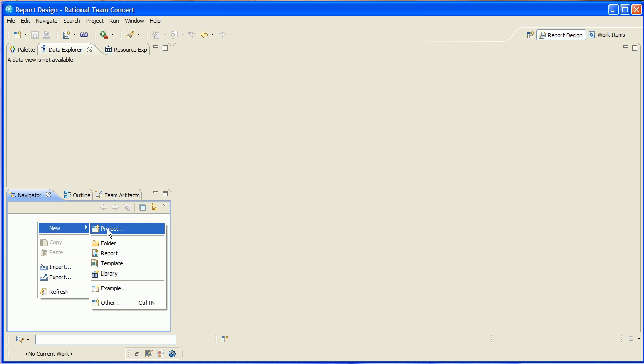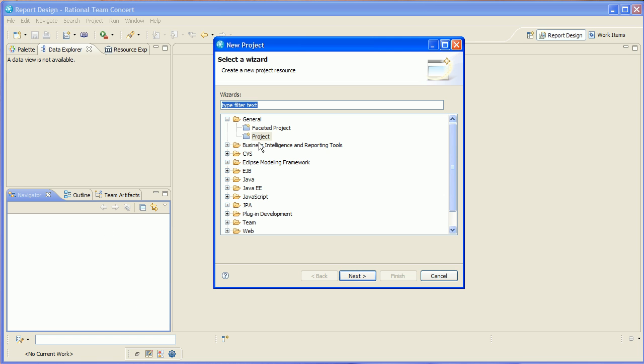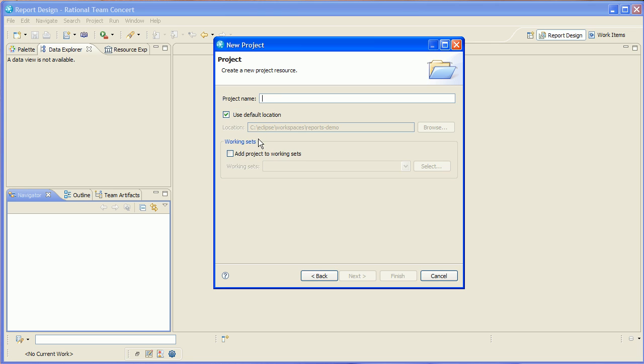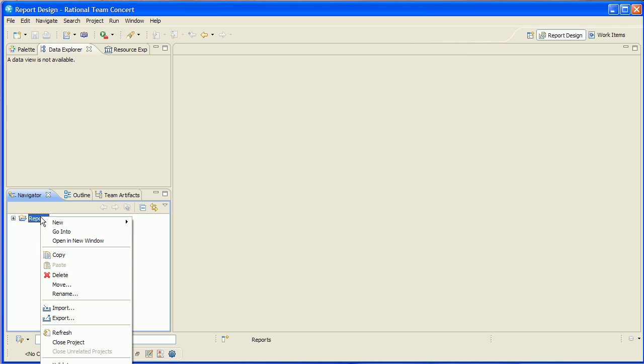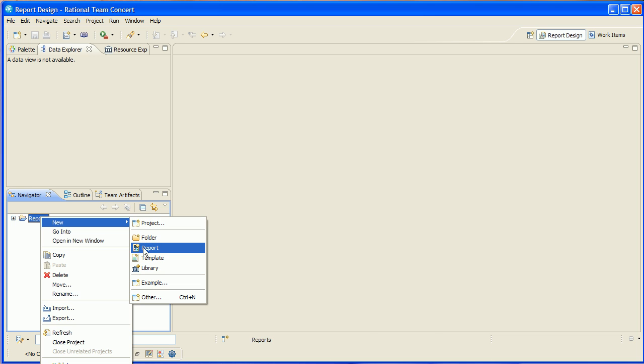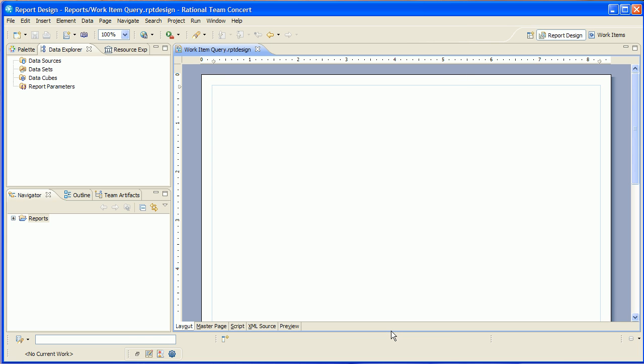So let's get started here. I'm going to create a new project called reports and then I'm going to create a new report within that project and we will call that work item query. We'll click finish and this will open the report in the BERT editor.